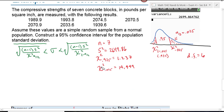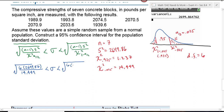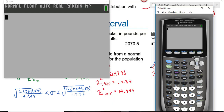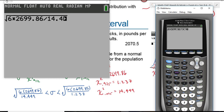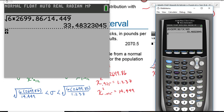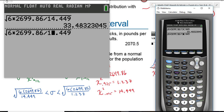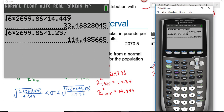Once you have the formula and the numbers to plug in, it's just a matter of going to your calculator and simplifying. This becomes the square root of 6 times 2699.86 divided by 14.449, less than sigma, less than the square root of 6 times 2699.86 divided by 1.237. We don't want to make rounding errors, so type the full expression into your calculator and hit enter only once. Use second-enter to retrieve the last expression and just change the denominator to get the second bound.